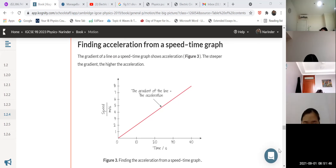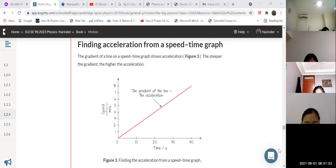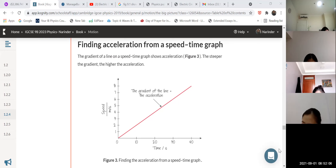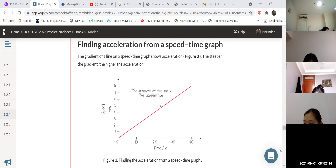Toisha, can you tell me how would you find acceleration from this graph? Children, listen carefully and note it down. To calculate acceleration from the speed-time graph, you need to calculate the gradient of the graph.